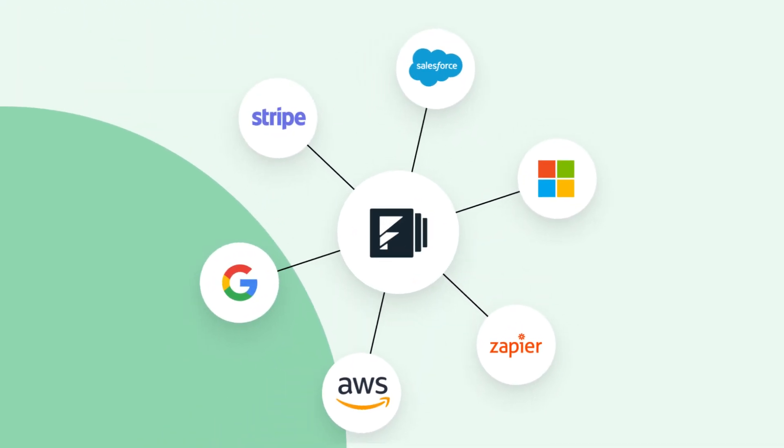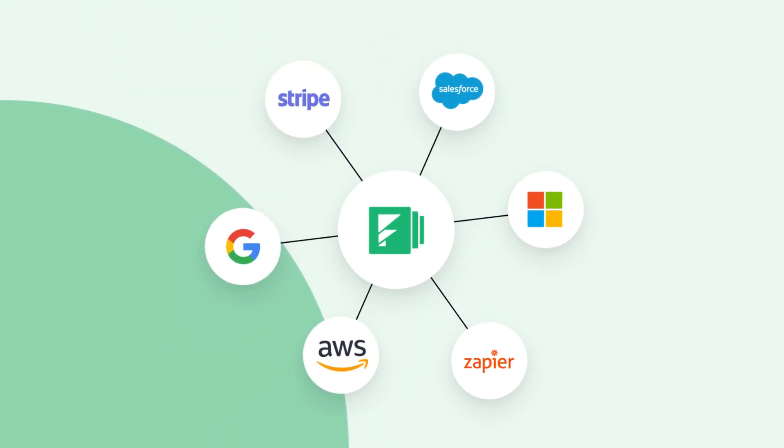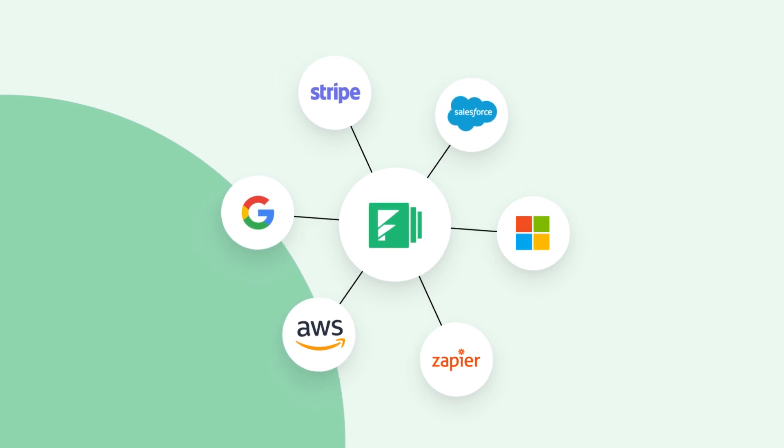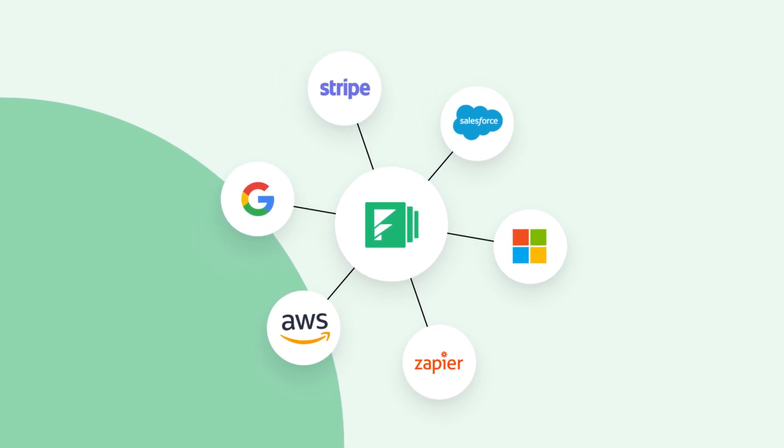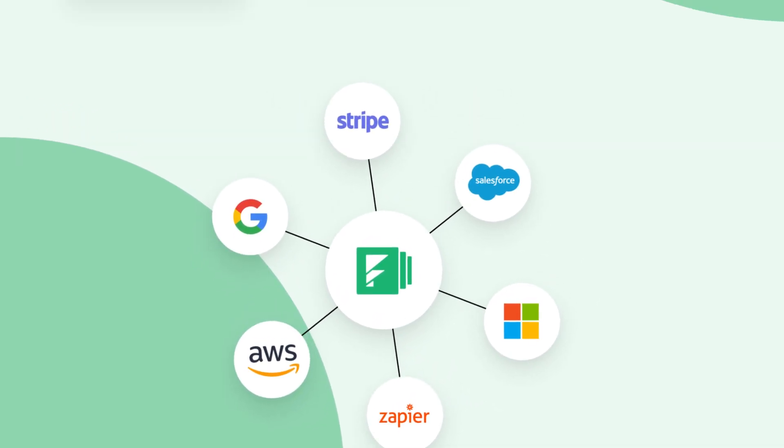Add any of our hundreds of integrations, like systems of record or your preferred cloud storage solution to your workflows to automate and manage your data faster than ever.